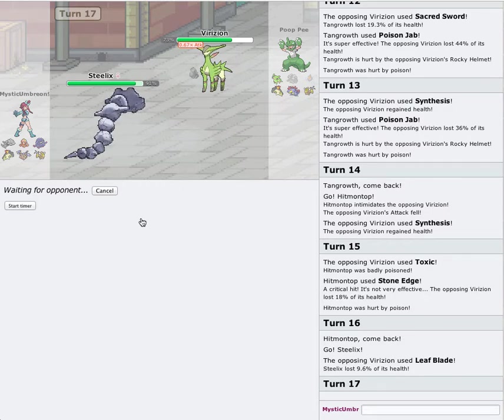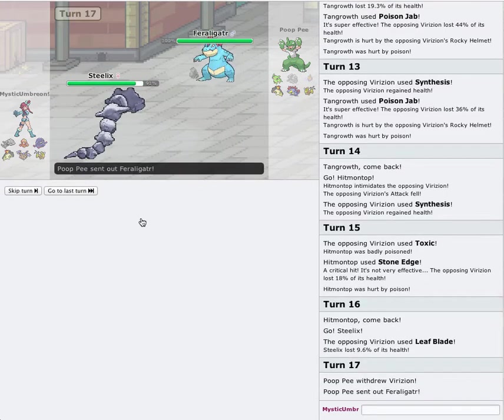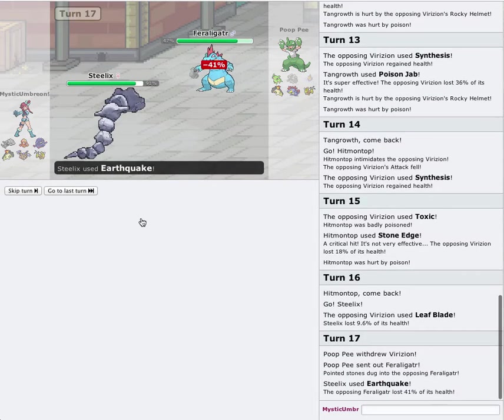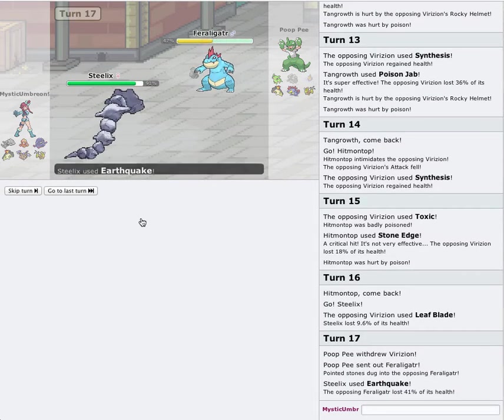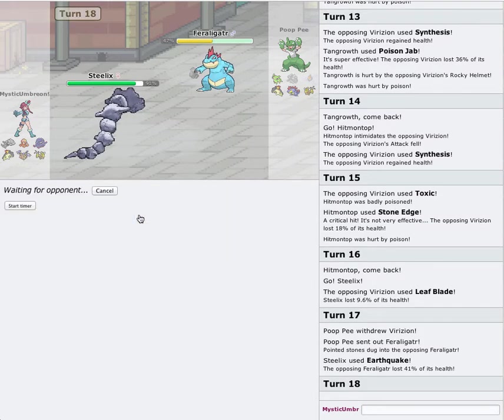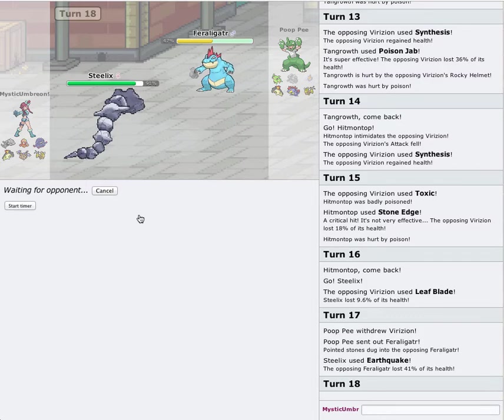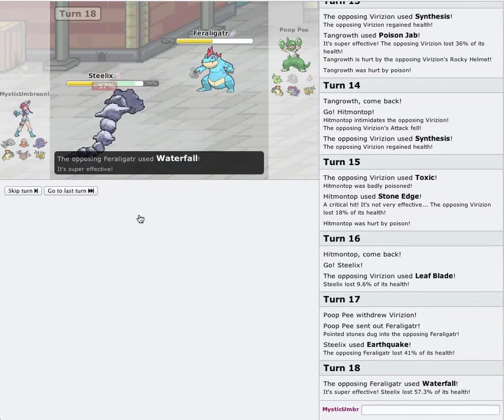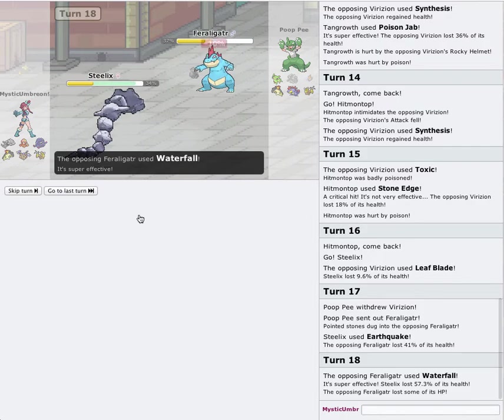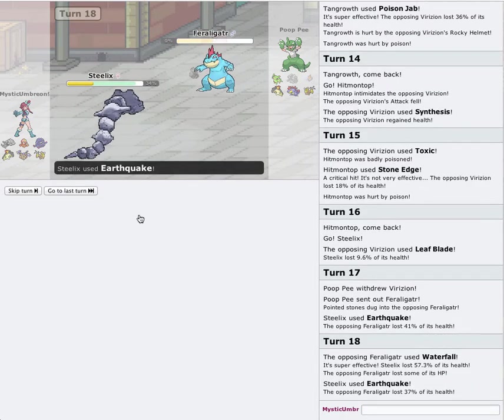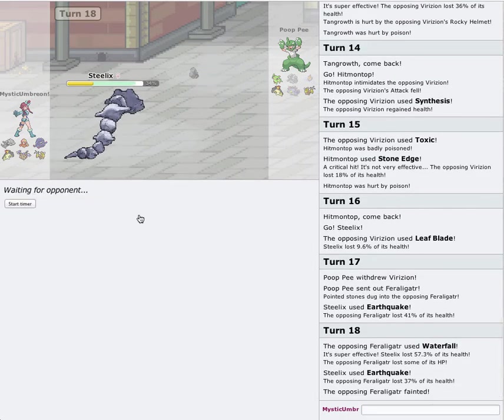His Typhlosion's going to take damage from the rocks. Feraligatr. Interesting play. I'm just going to go for another Earthquake. I don't even care if Steelix dies. That's not a big deal for me. He's probably going to go for a Waterfall. Yeah. Not even enough Power Dog. Steelix looks like it's put in a lot of work this battle. I'm actually really surprised.